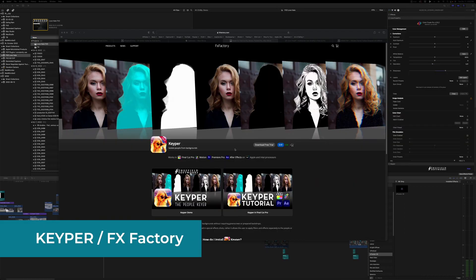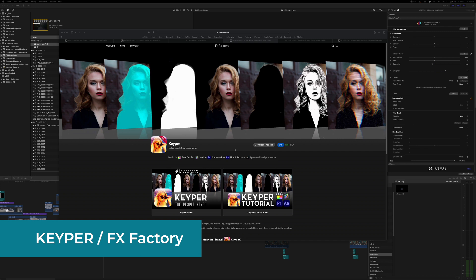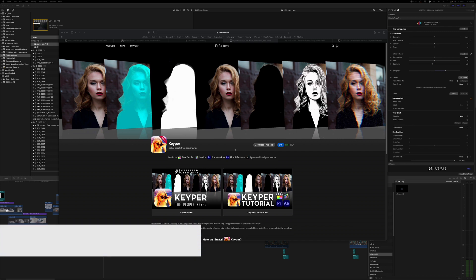The next plugin is Keeper. This is a great way to isolate people from backgrounds. And it's only for people at the moment. I don't know if they'll add in objects or anything like that. But right now it's a great way to just isolate someone from the background.